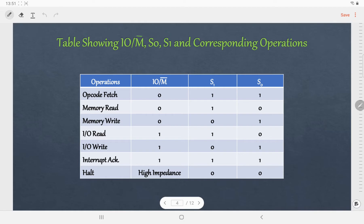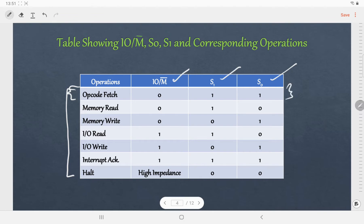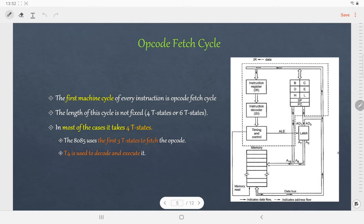This slide shows the condition of IO/M̄, S1, and S0 for different machine cycles. We are only concerned about the first row because we are discussing the opcode fetch machine cycle. The opcode is stored in memory, so we are performing a memory operation, which is why IO/M̄ is 0, and for opcode fetch S1 should be 1 and S0 should be 1. The opcode fetch machine cycle is the first machine cycle of every instruction and its length is not fixed — it is either 4 T-states or 6 T-states. The most common type contains 4 T-states where the first 3 T-states are used to fetch the opcode and the last T-state, T4, is used to decode and execute it.